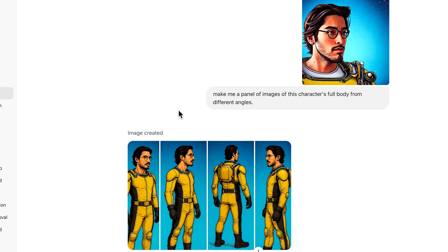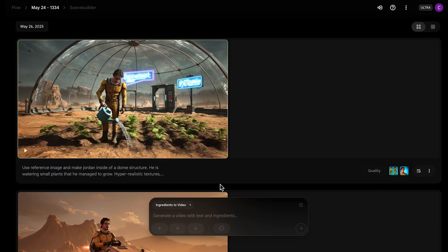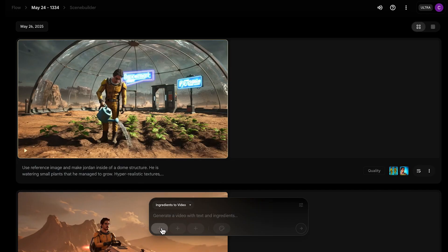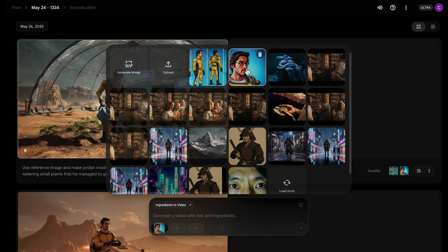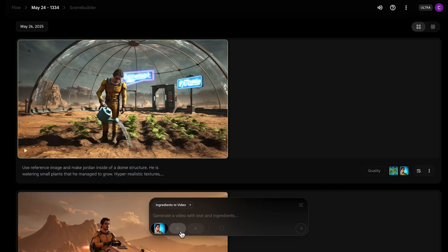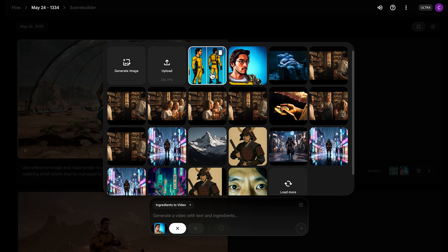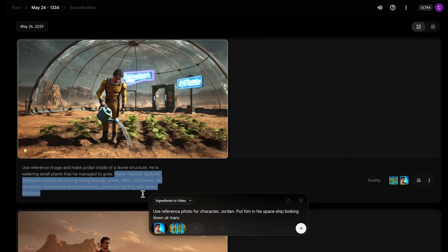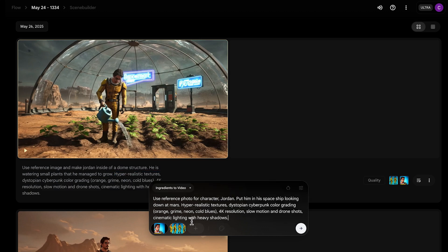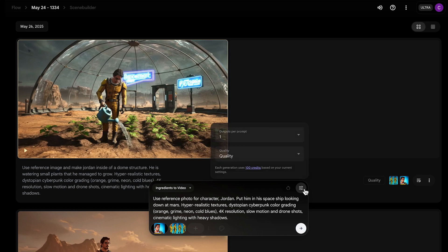I fed an image into ChatGPT and asked it for a panel of the character's full body from different angles. Then once you're in Flow, you go ingredients to video and feed these images into VO3. Using ChatGPT or another large language model to write your prompt is a very useful resource with VO3. You want to write 'use reference photo for character.' I named him Jordan, then I paste in the image and style I want, to keep that consistent across all my videos.